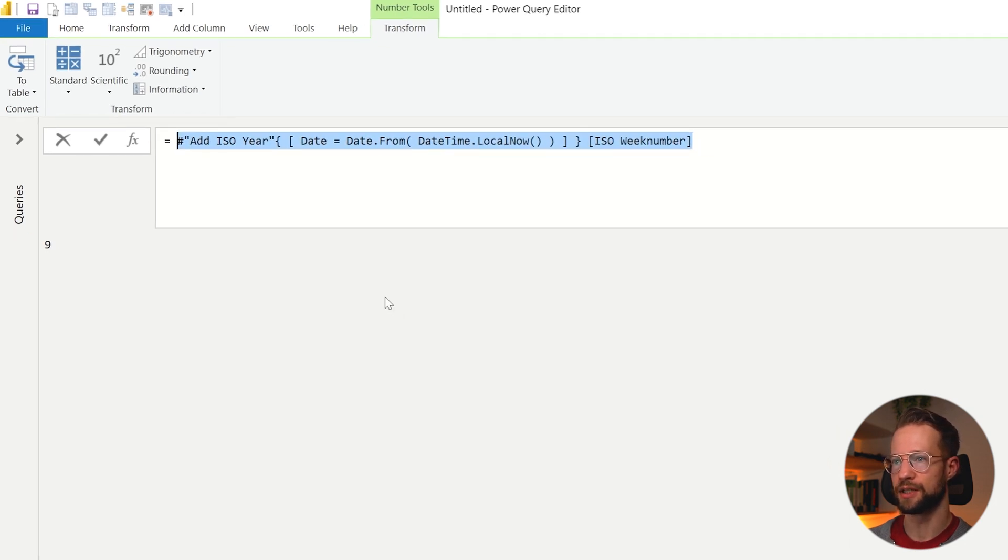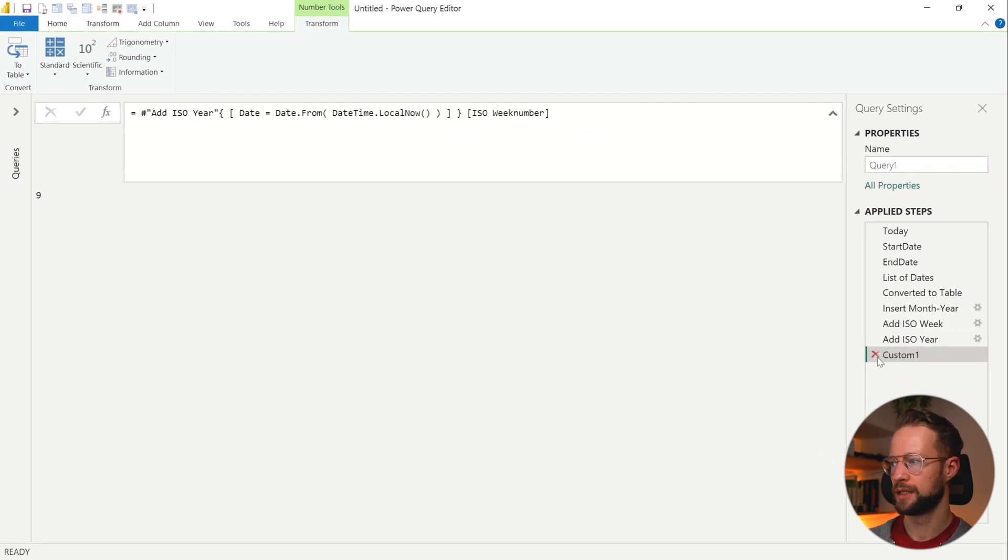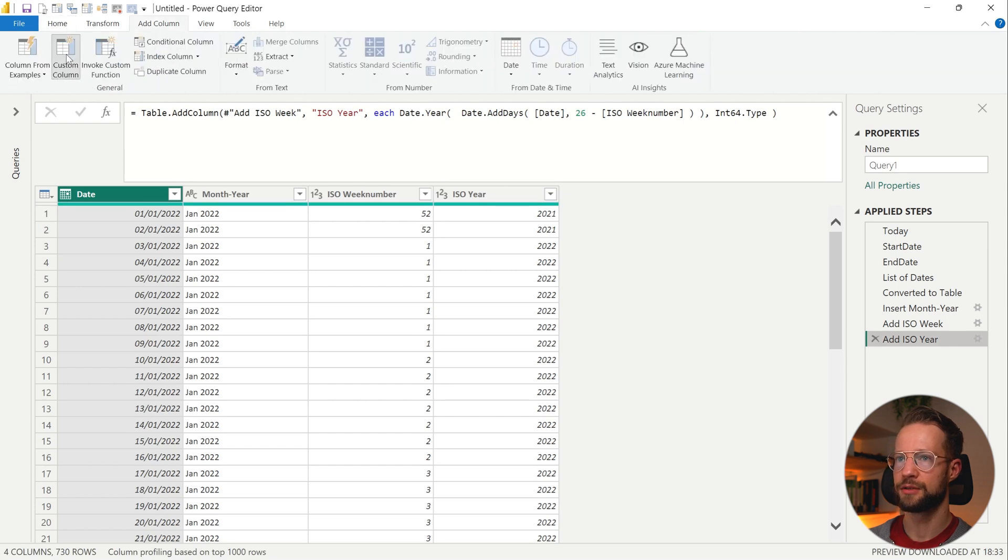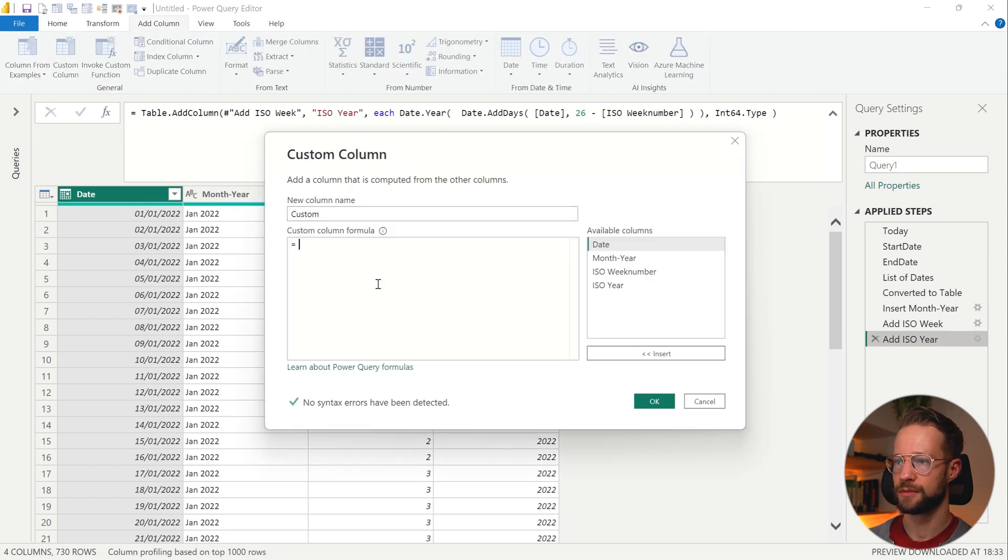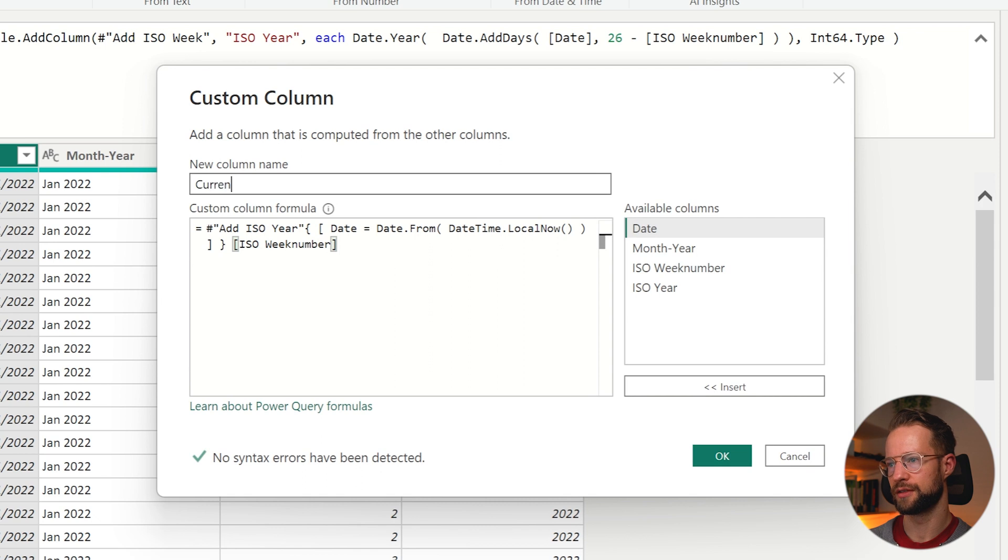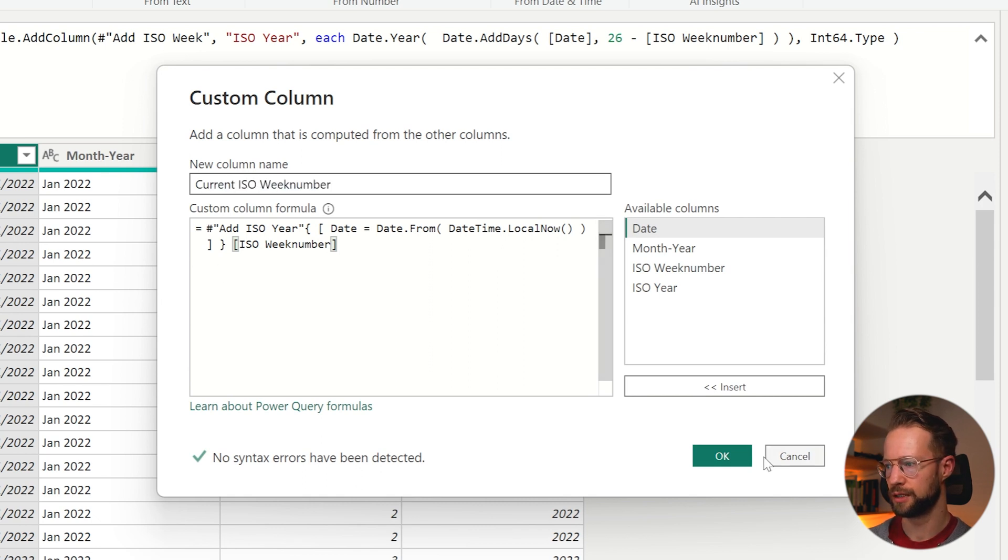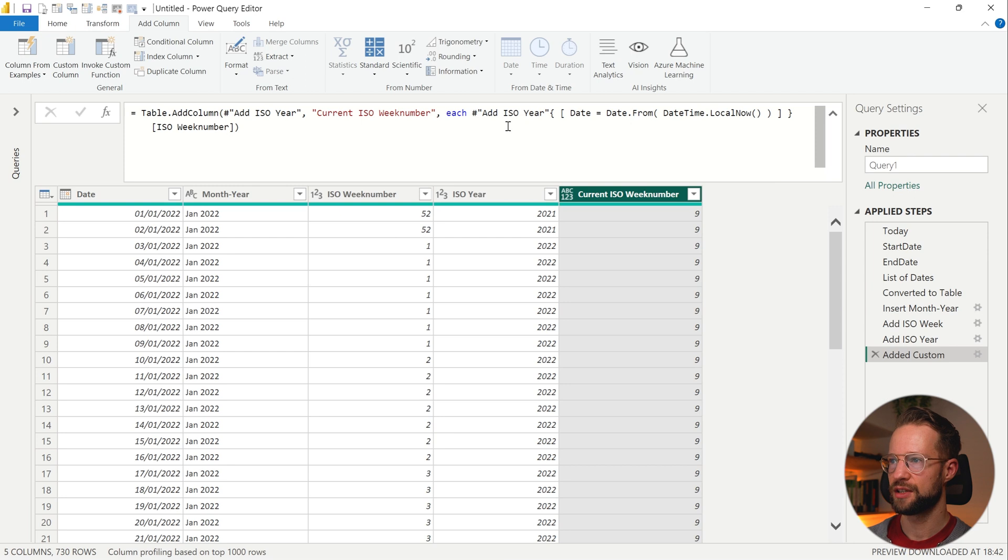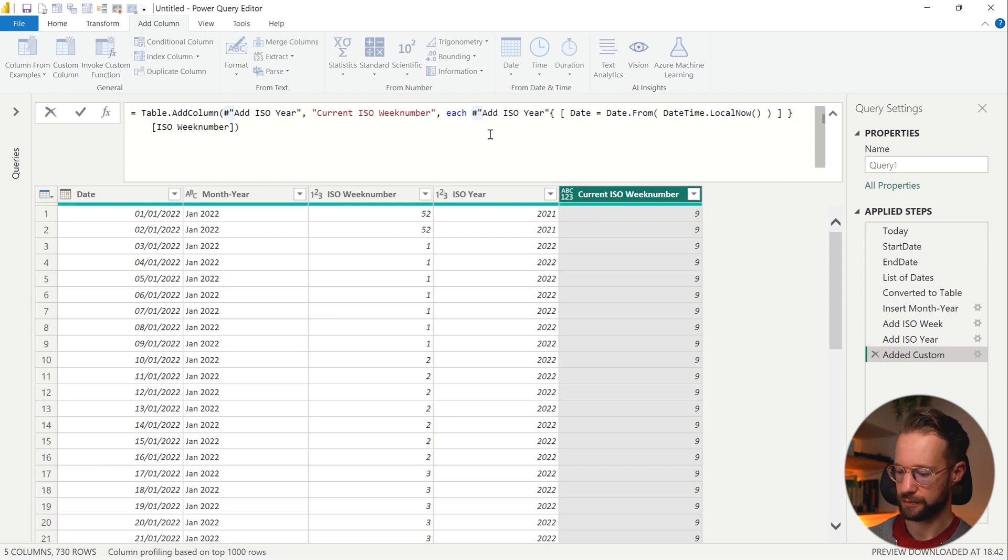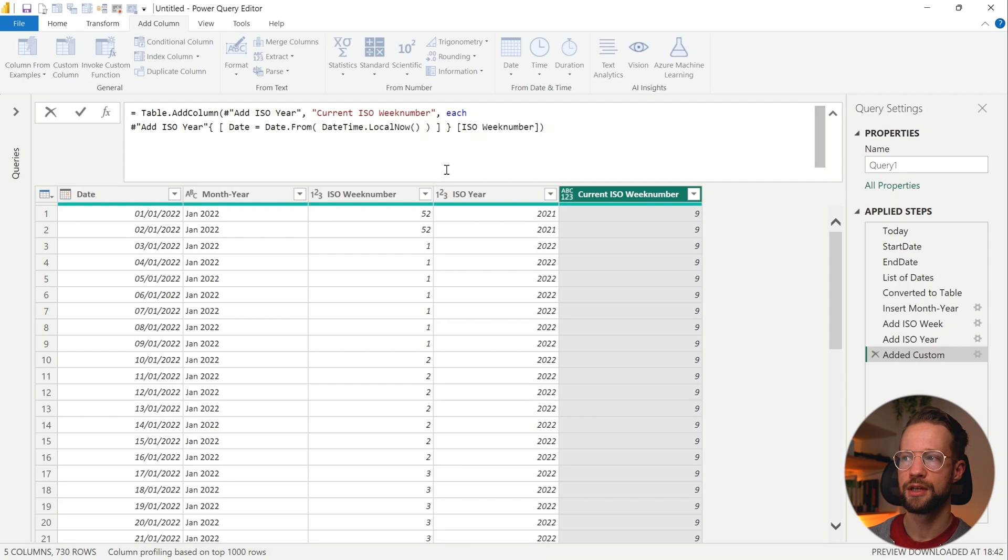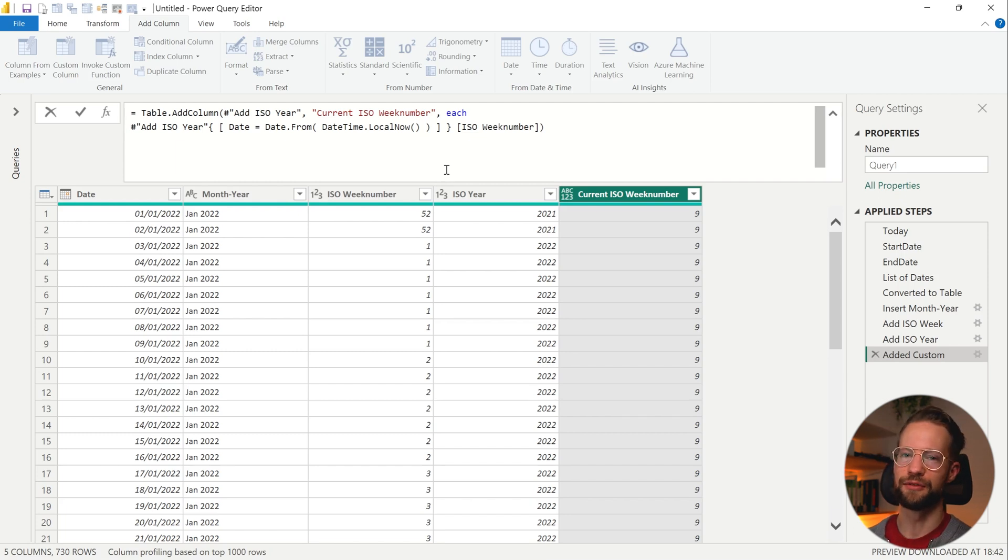And now we create a new column, paste it right in. Current ISO week number. Press okay. And as you can see, the code is quite a bit shorter. It's a little bit simpler to write, perhaps, but it looks a little bit different. Okay, so what did you think? Is this the method you would use for an XLOOKUP? Or for a lookup value in Power Query?